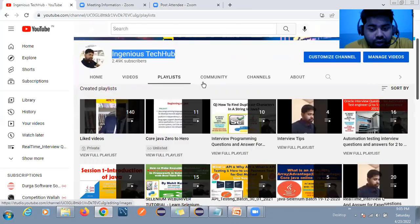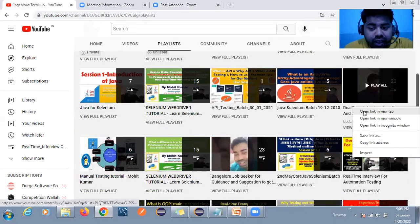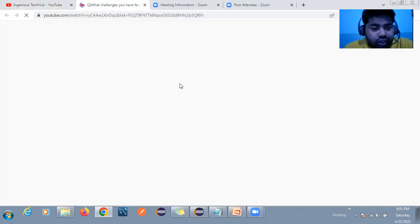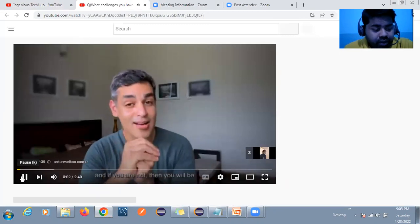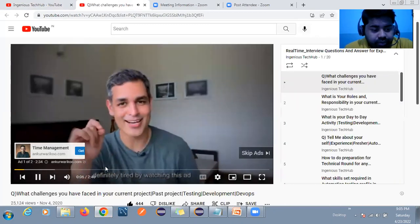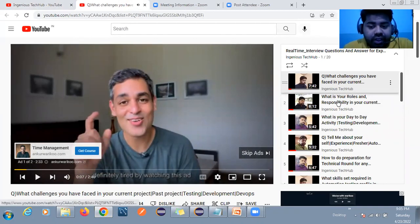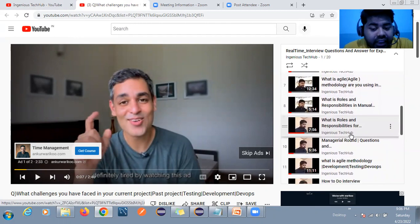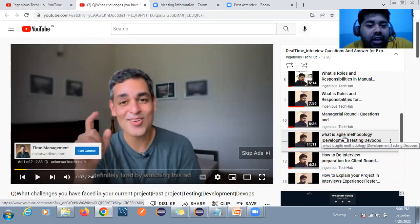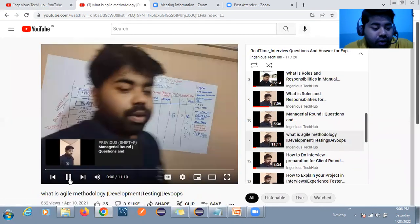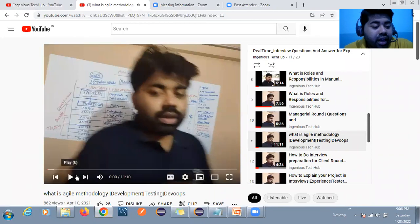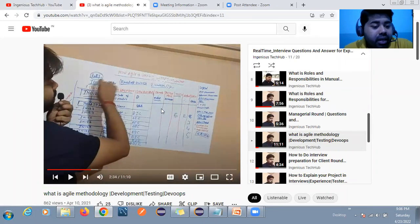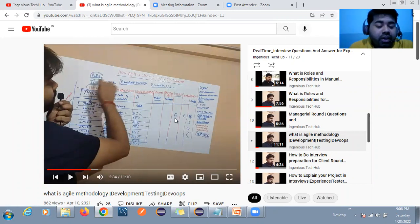First, I want to show you the real-time interview question and answer playlist. Here you will find questions like: tell me your experience, what challenges have you faced, what are your roles and responsibilities, what is your day-to-day activity, tell me about yourself. I have also explained agile in depth — how it works in real time in a company. You will get complete real-time interview question and answer coverage.